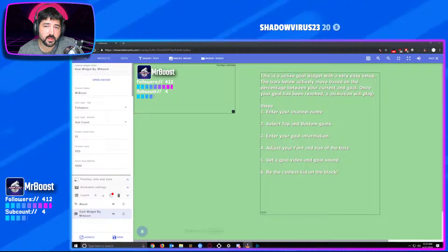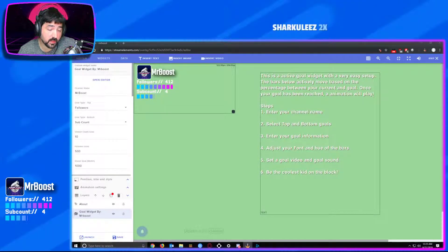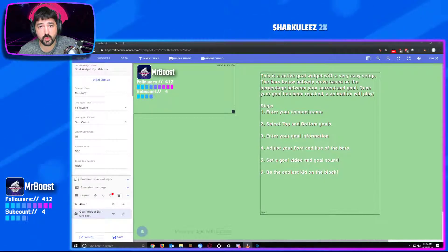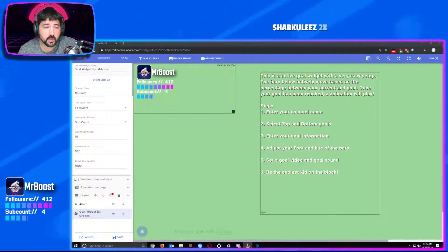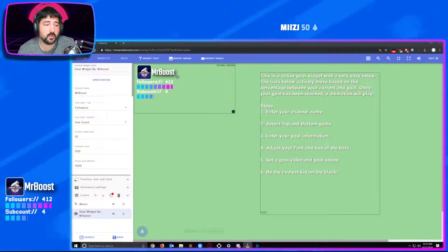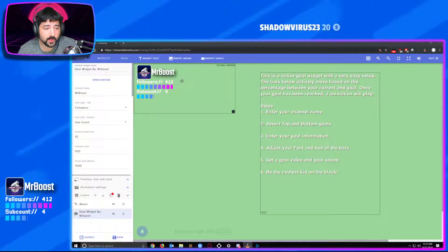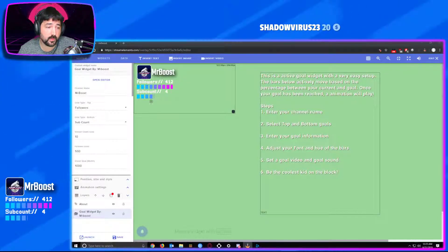What's going on everybody, this is your boy MrBoost back at it again with another update for my widget for StreamElements. The last time you guys saw the widget it was just a basic viewer/follower widget. I recently went through some updating with it and I'm going to show you guys what all we added into it.